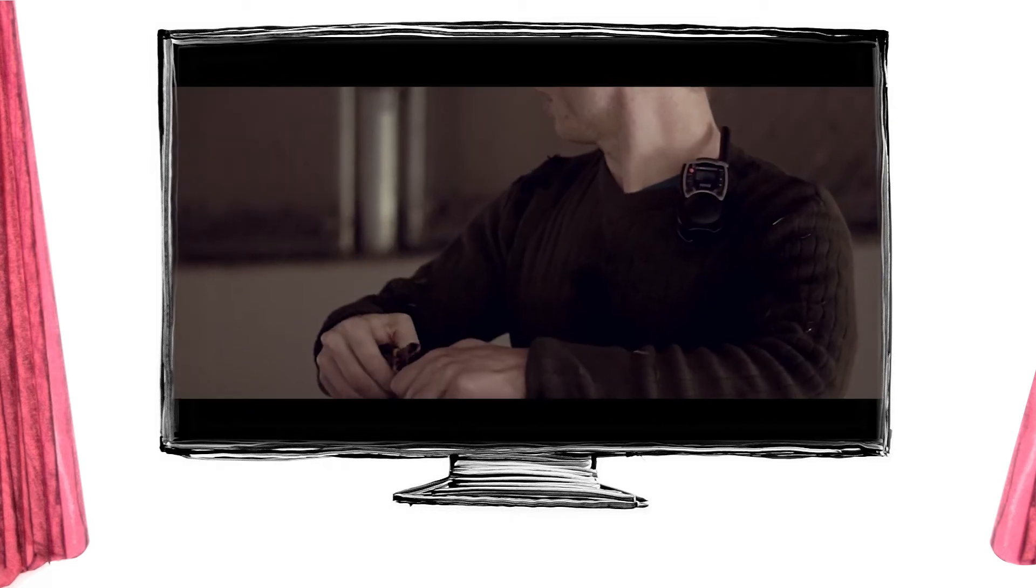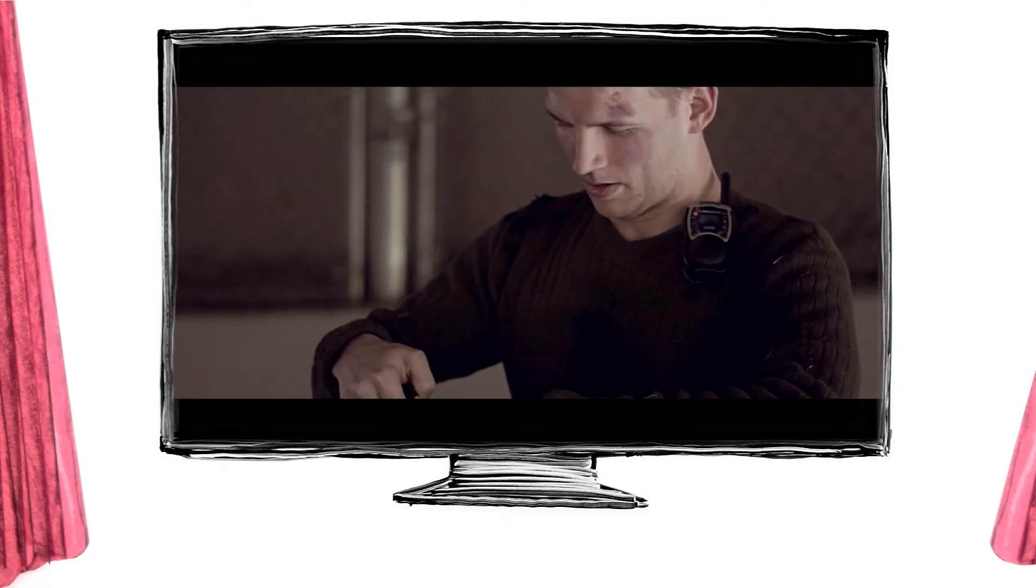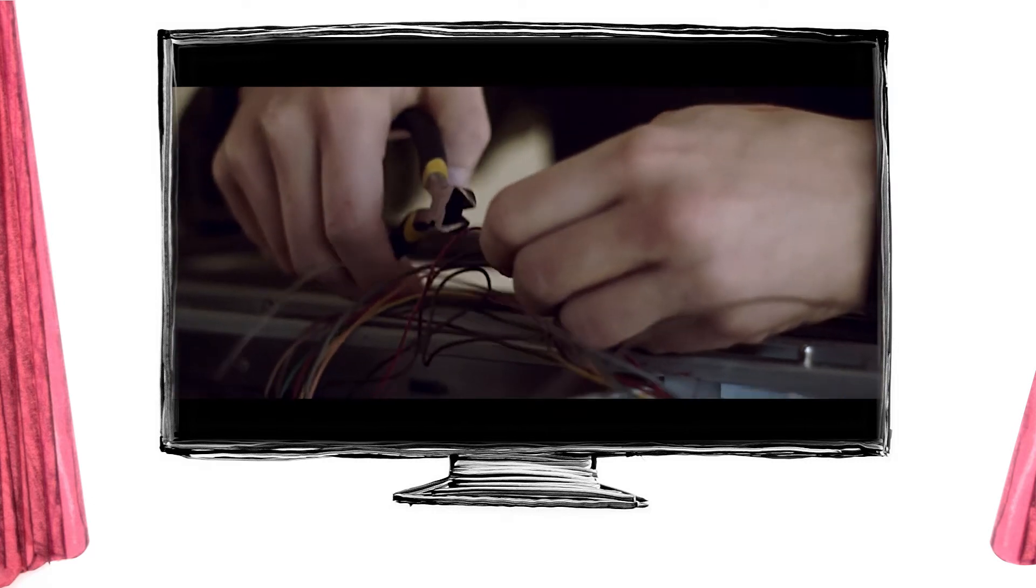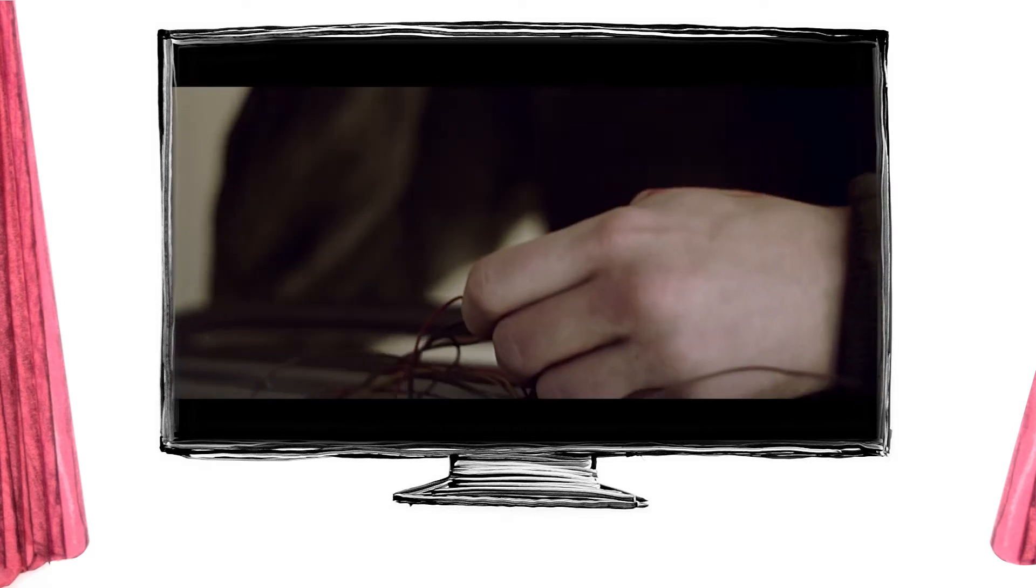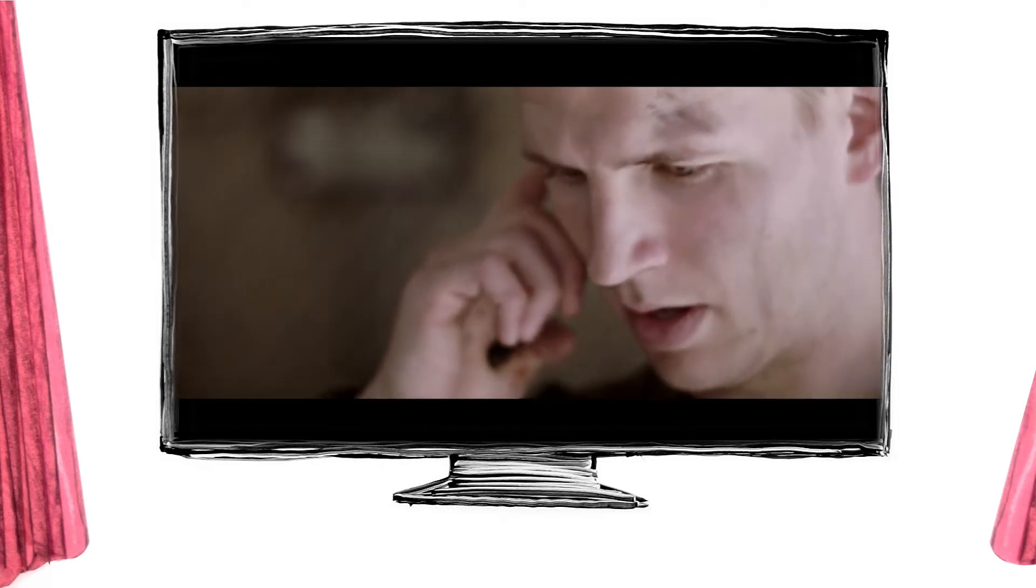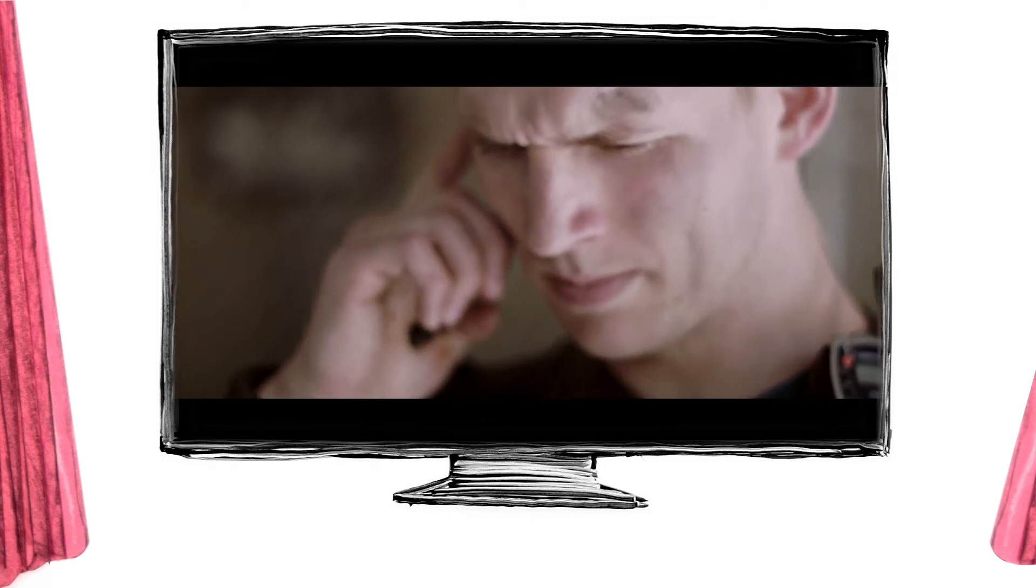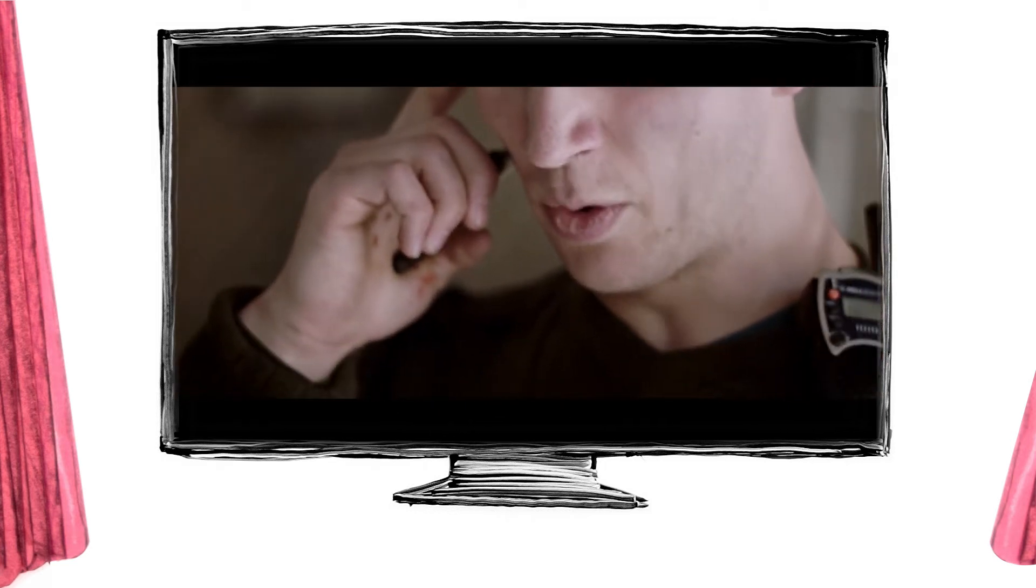Then, cut the red wire. Whatever you do, do not! Do not touch the— Then you'll be fine and it won't blow up. What?